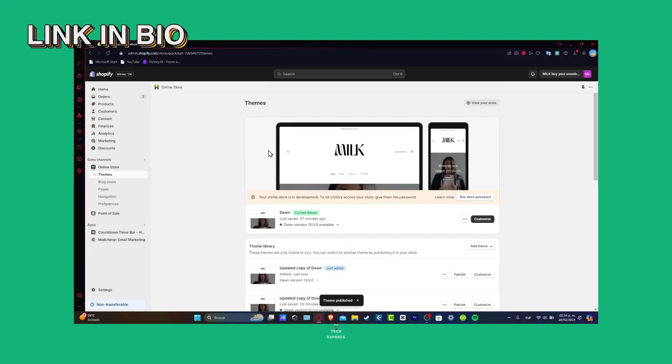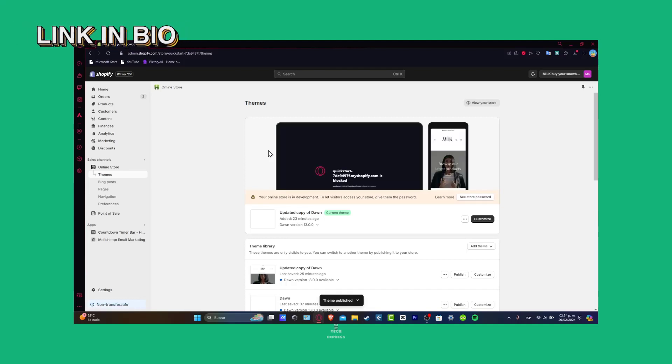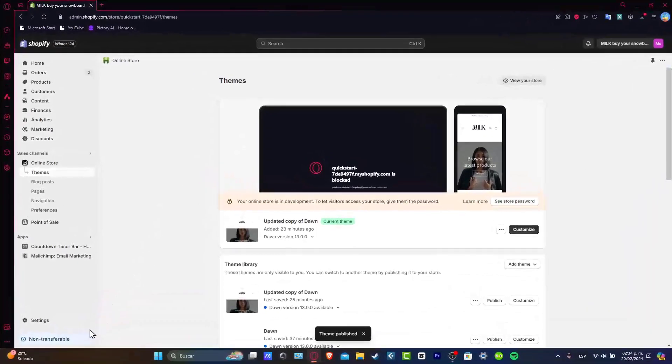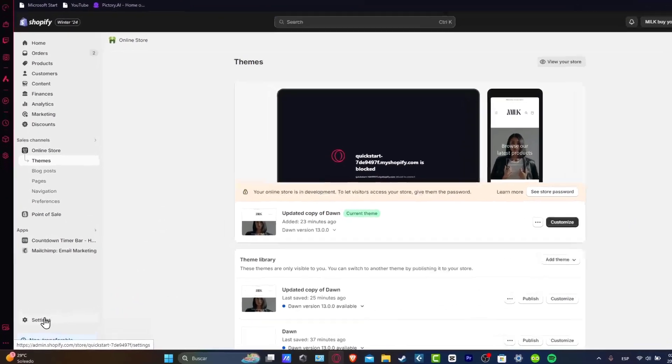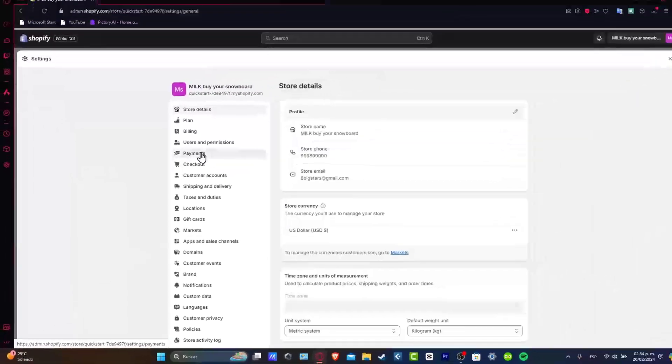Now we are here into our Shopify. What I want to do is to focus into the left part. Here I'm going to focus into Settings and let's go for Payments.